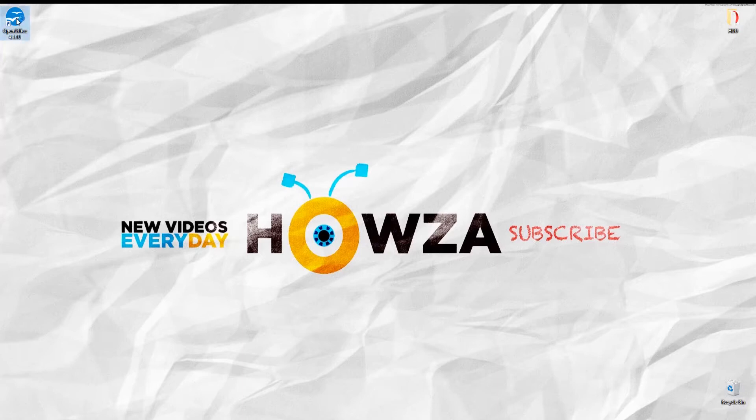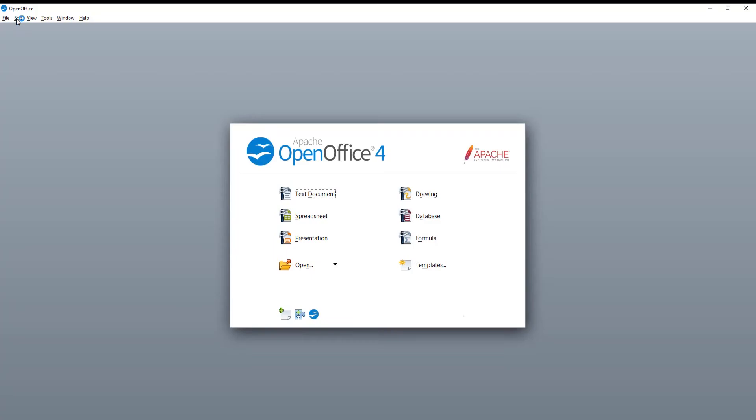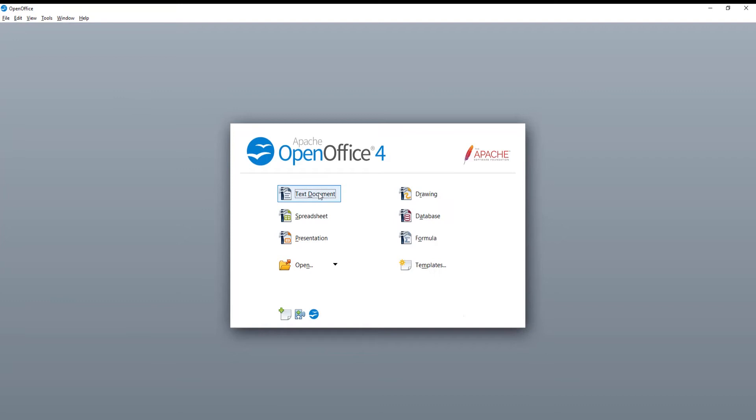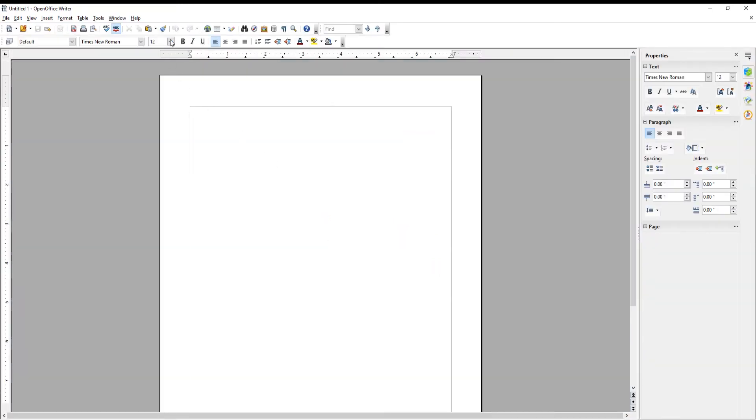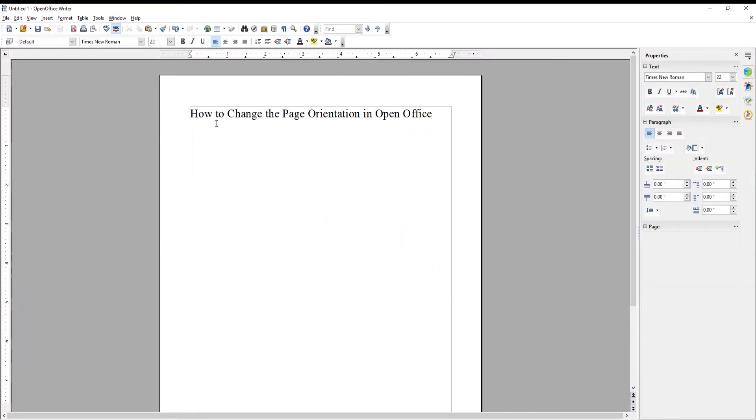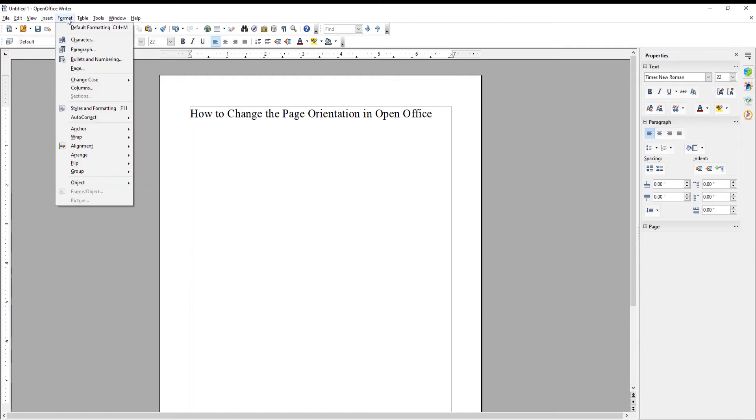Launch OpenOffice or go to the OpenOffice file that you need. Click on Format at the top menu bar. Choose Page from the list.